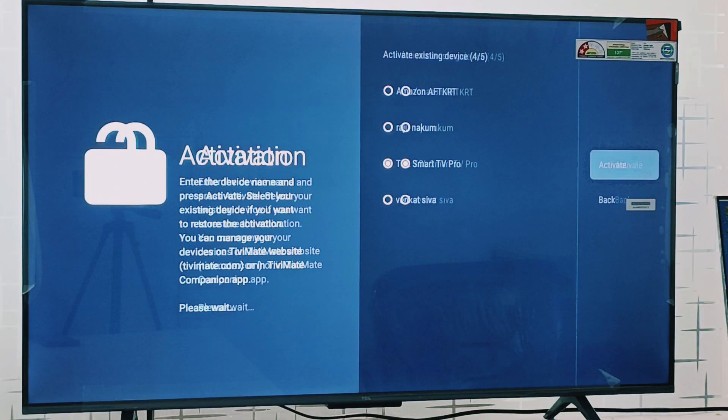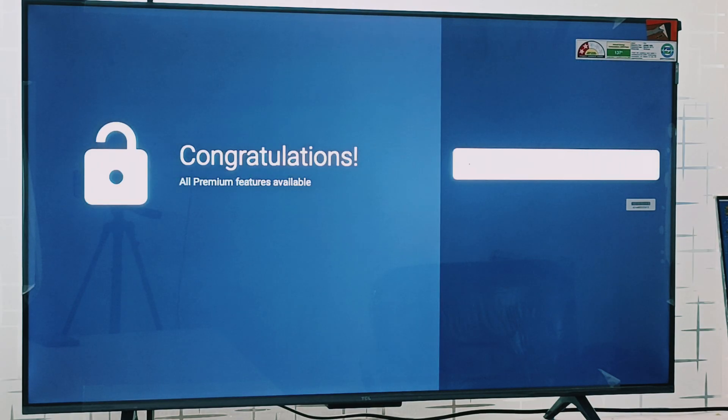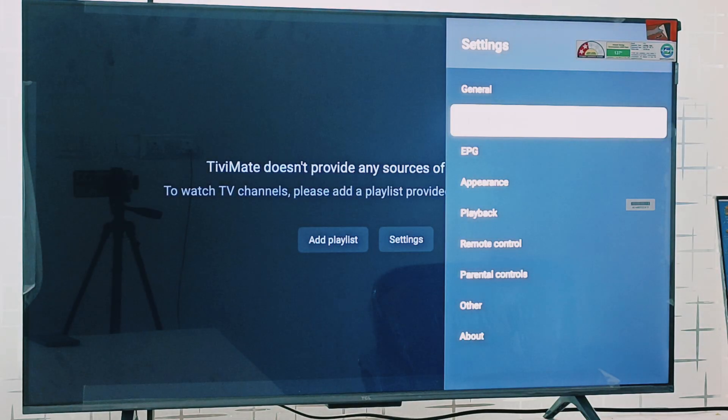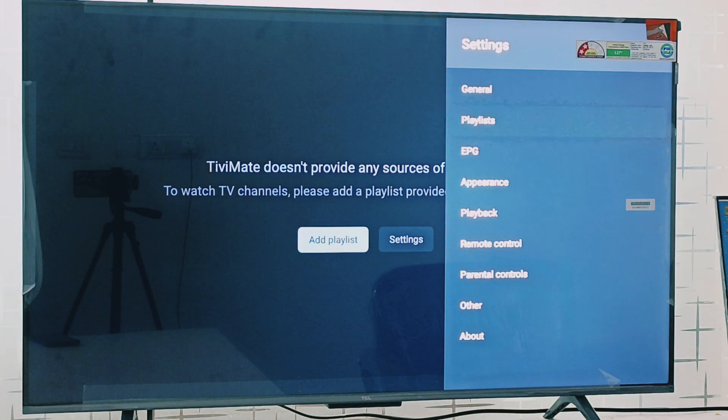Then I am going to activate option and here you can see we have unlocked the premium now. Now you can press the back button.